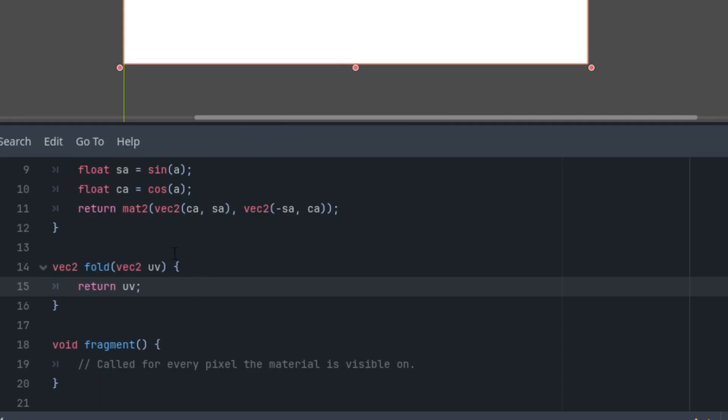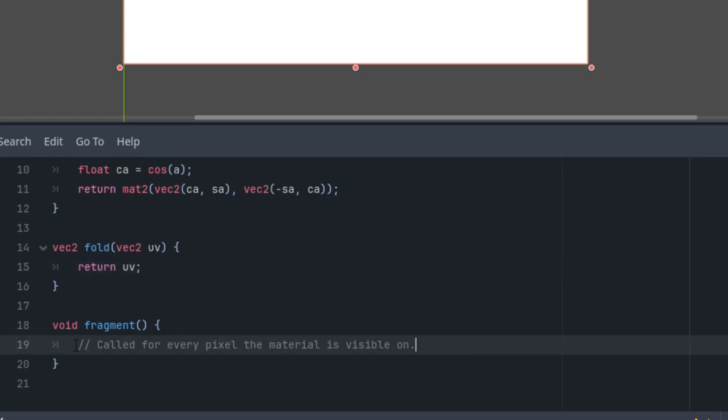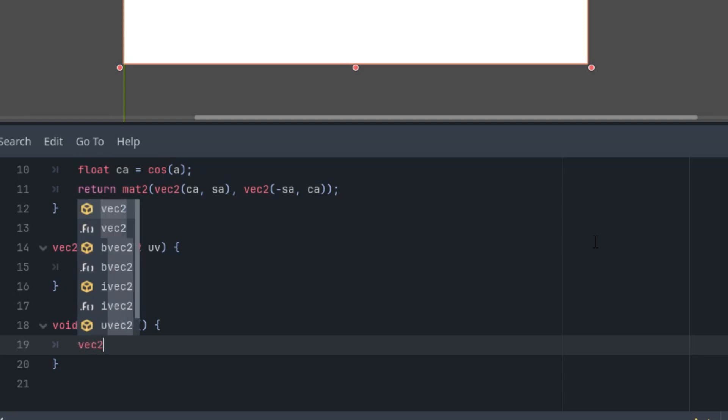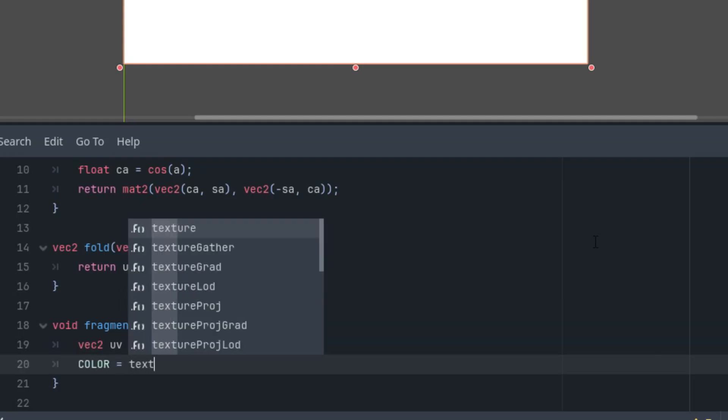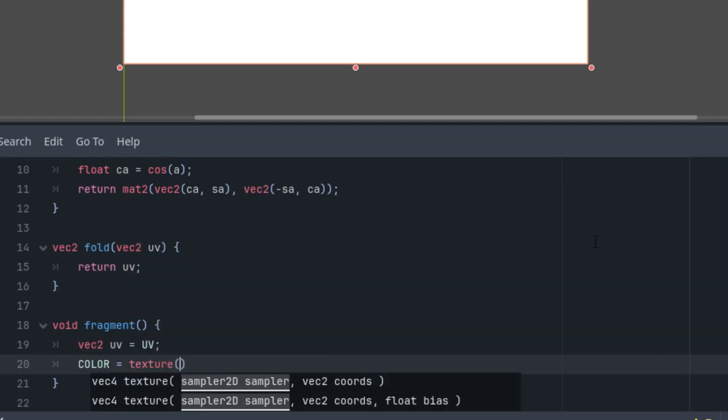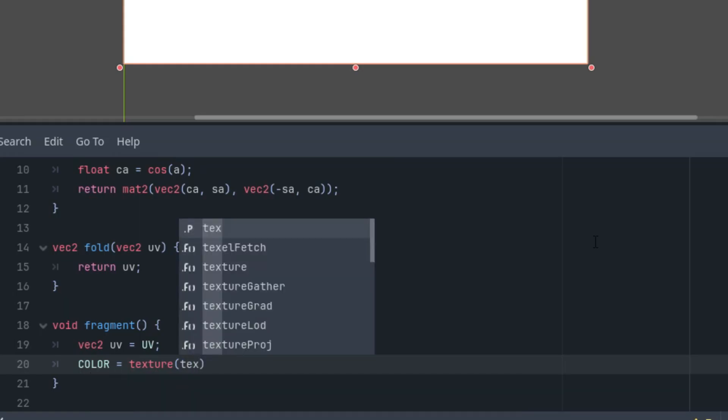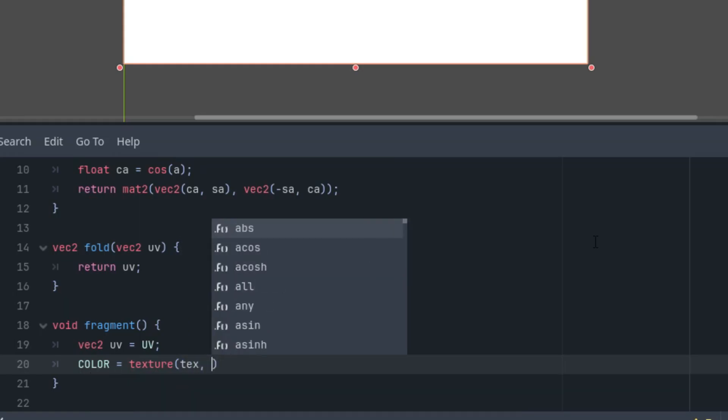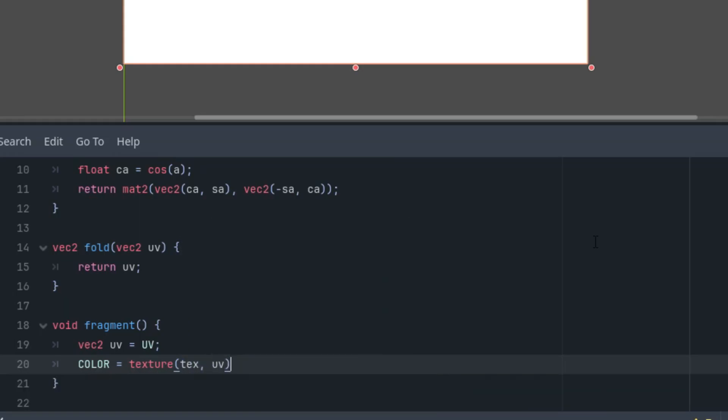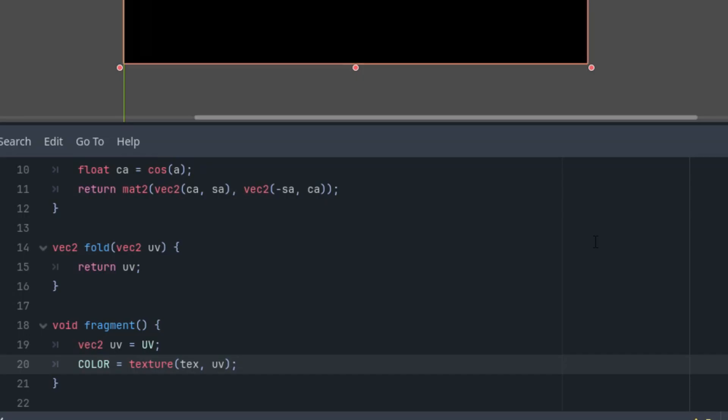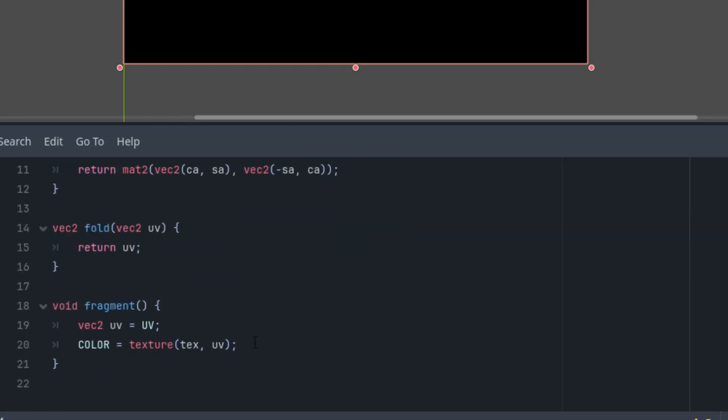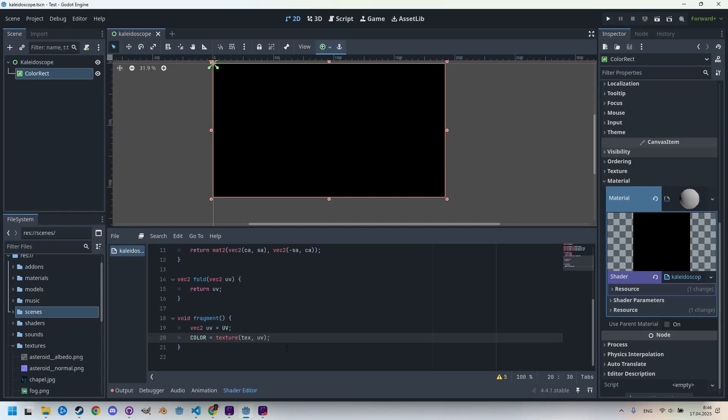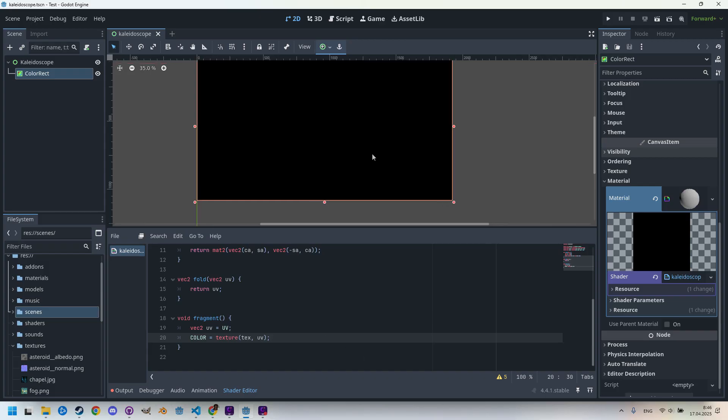I'll also write the fragment function so we are ready to handle the final display of each pixel. First, let's define the UV vector from the UV coordinates of the current pixel and define the final color, which we take simply from the texture of our texture, the pixel of the texture at the UV coordinates. Nothing is here yet because, as I said, we used the hint_default_black parameter, so this is the default value without assigning a texture.